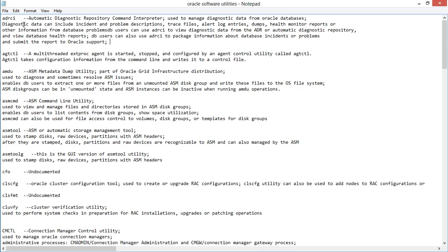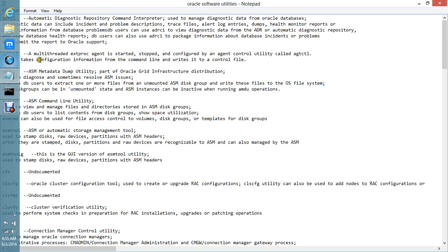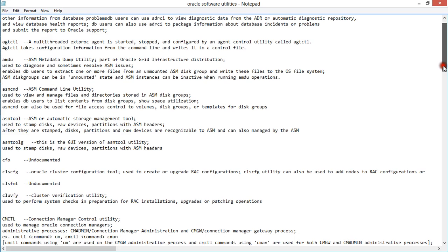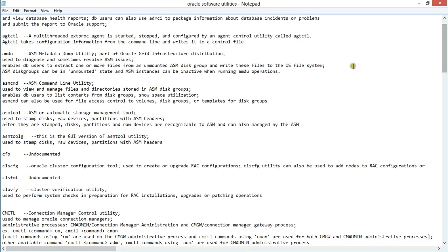You also have AGTCTL — you use this to retrieve configuration information from the command line and write it to your control file. Next is ASMCMD, which is used for your ASM instance. You can use this to navigate to files, get to the ASM disk, and access your actual disk groups.